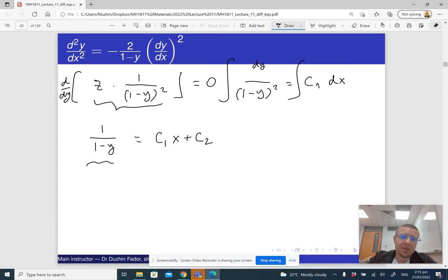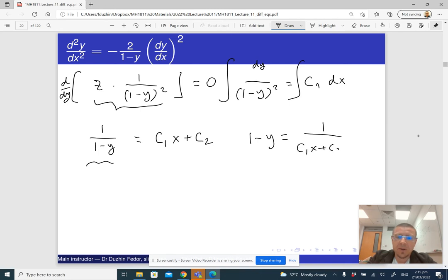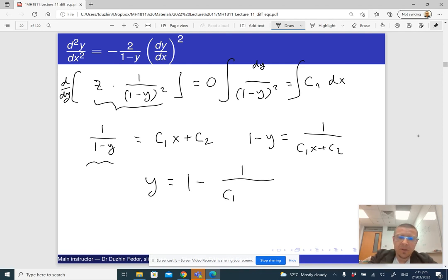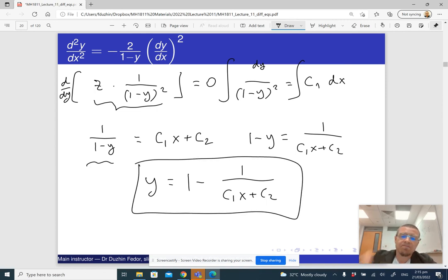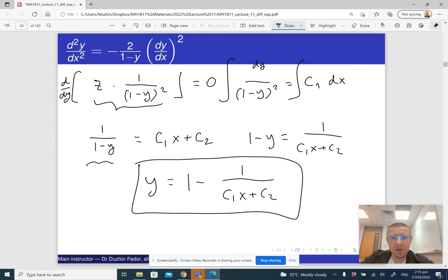Flipping it over gives 1 minus y equals 1/(c1·x + c2), and solving for y gives y = 1 minus 1/(c1·x + c2). That's essentially the final answer. This is how we reduce a second-order differential equation that does not have x into a first-order equation and solve it in two steps.